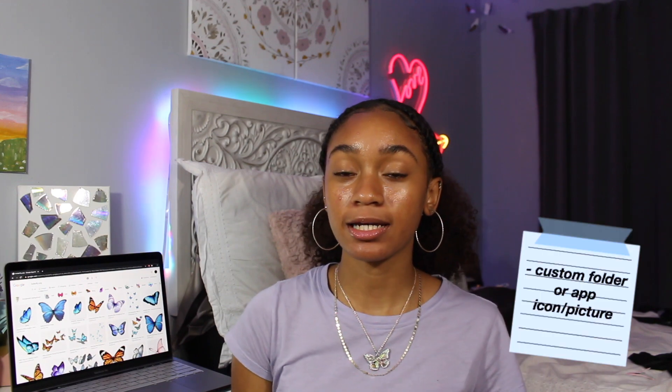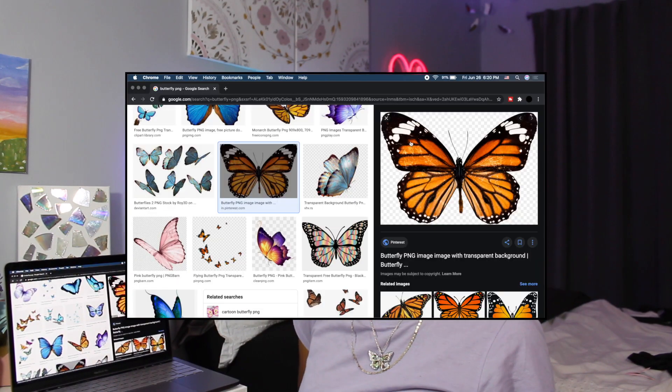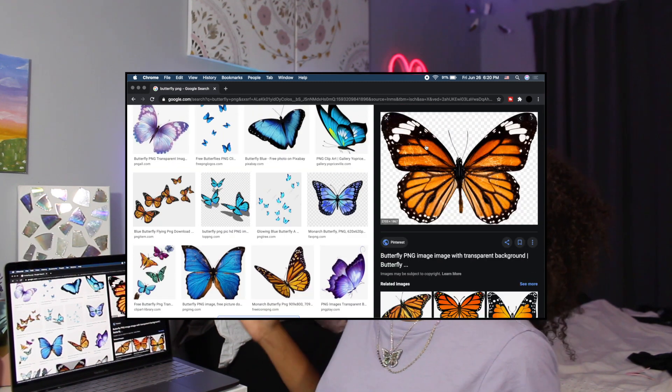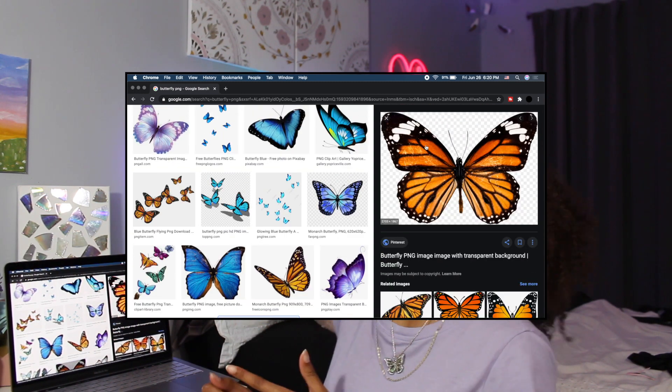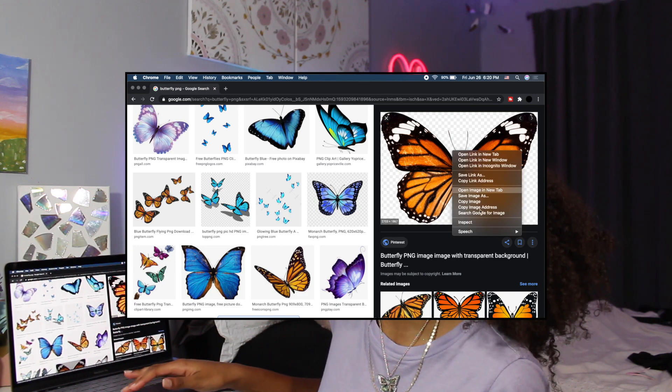The next thing I'm going to show you is how to import an image and put it onto your folder as the folder icon instead of the default blue folder. You can also do this with apps. Search up whatever picture you want and add PNG behind it so the background will be transparent — just a cutout of the image. If the image doesn't have a transparent background you can edit it out. I searched up butterfly PNG as an example. Make sure the image has a gray and white grid background, which tells you the background is transparent. Once you have your picture, copy the image.